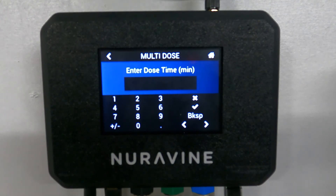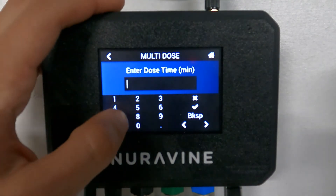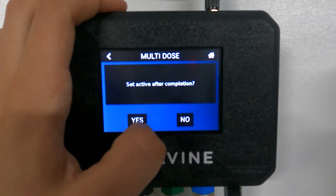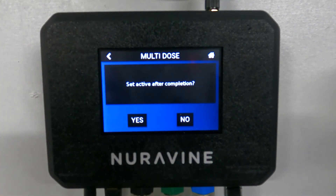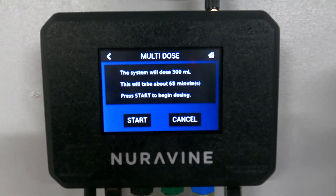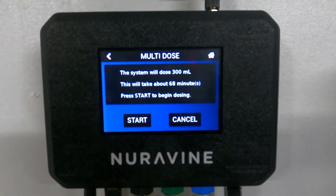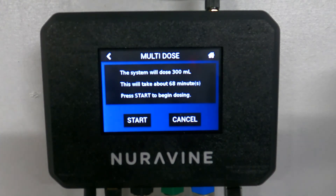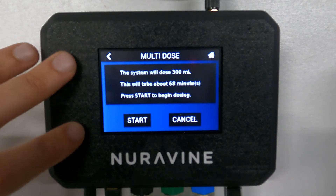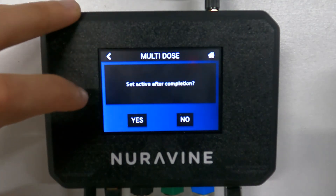Then you enter how long you want this to take — say 68 minutes. You can set it to activate again after completion — yes or no. It's going to show you that this is going to dose 300 milliliters and that's going to take 68 minutes. Then you start, it goes through the process of dosing, then mixing, and then it goes back to the main screen.